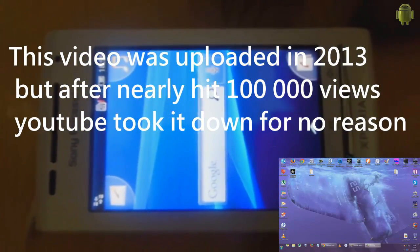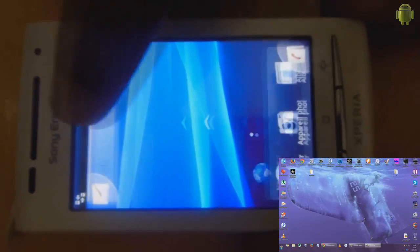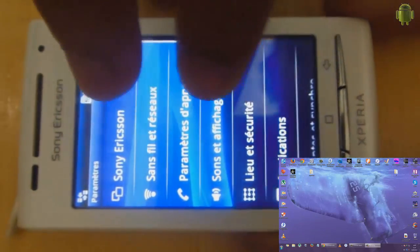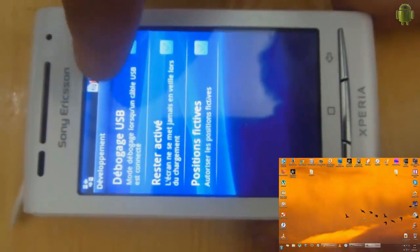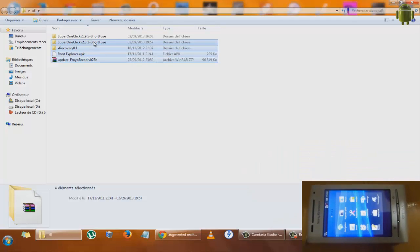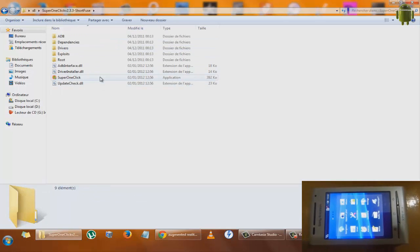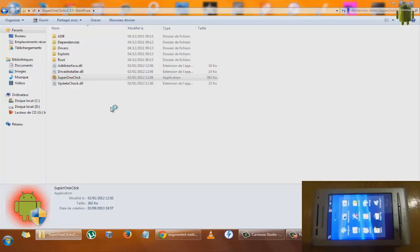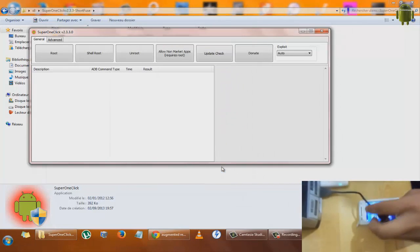Hi guys, today I will show you how to root and install X Recovery on the Xperia X8. To do that, we first need to go to Settings, then Applications, enable unknown sources and USB debugging. We must also have these four files: Super One Click, X Recovery, Root Explorer, and update.zip.